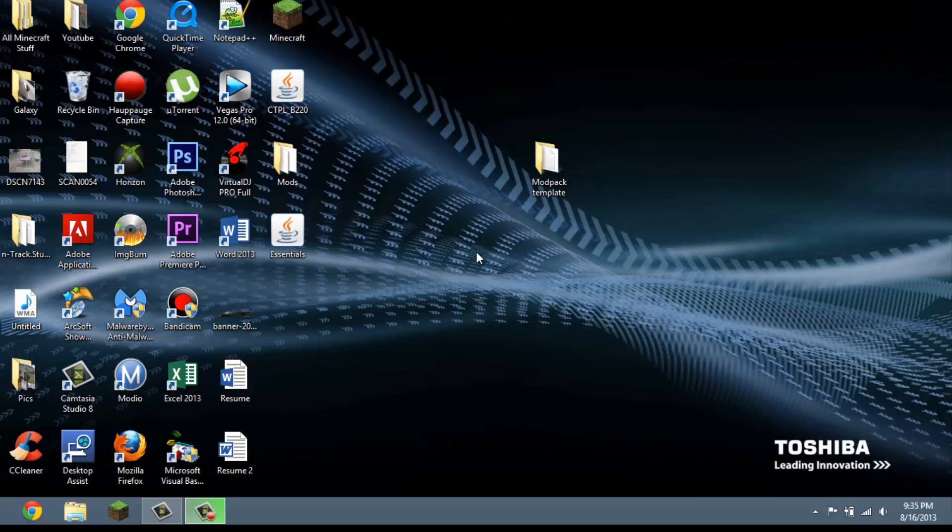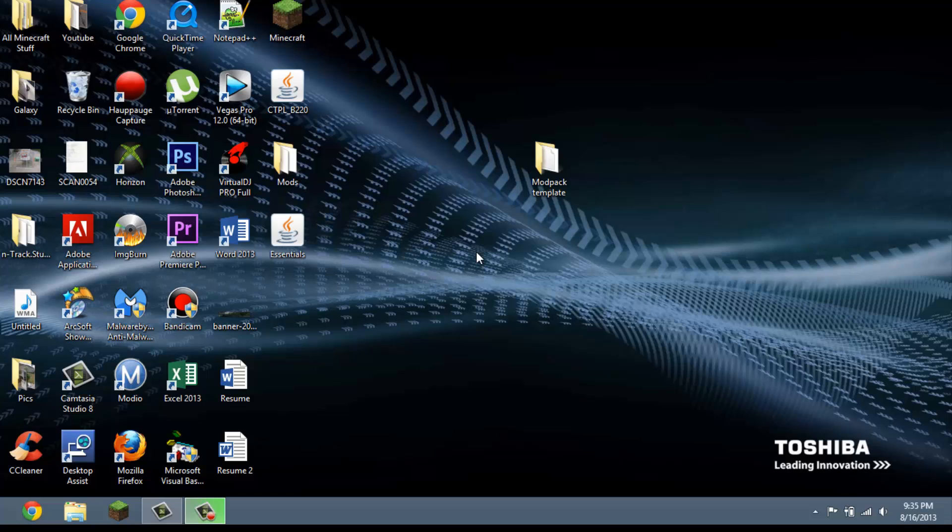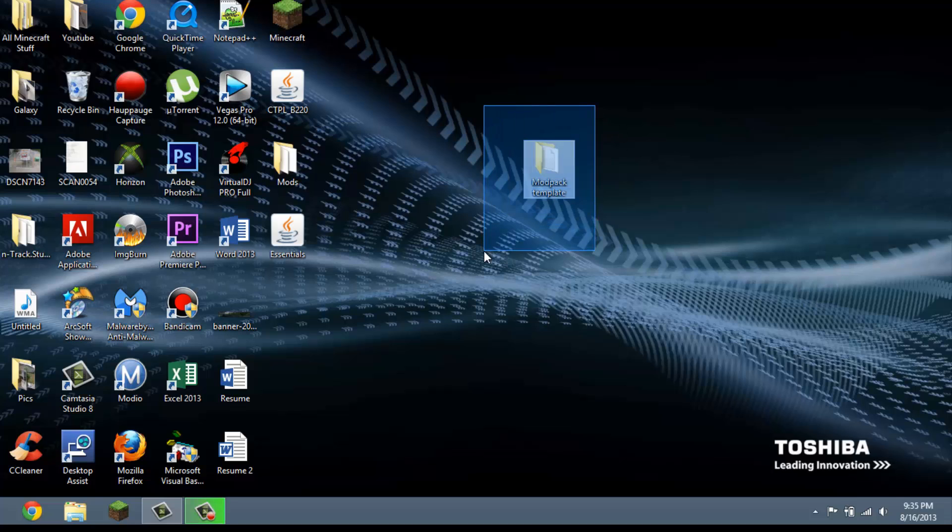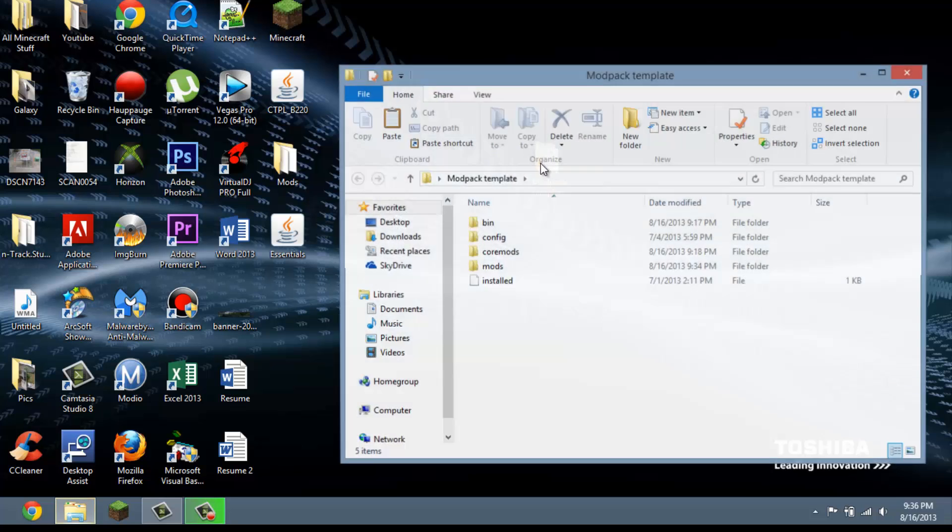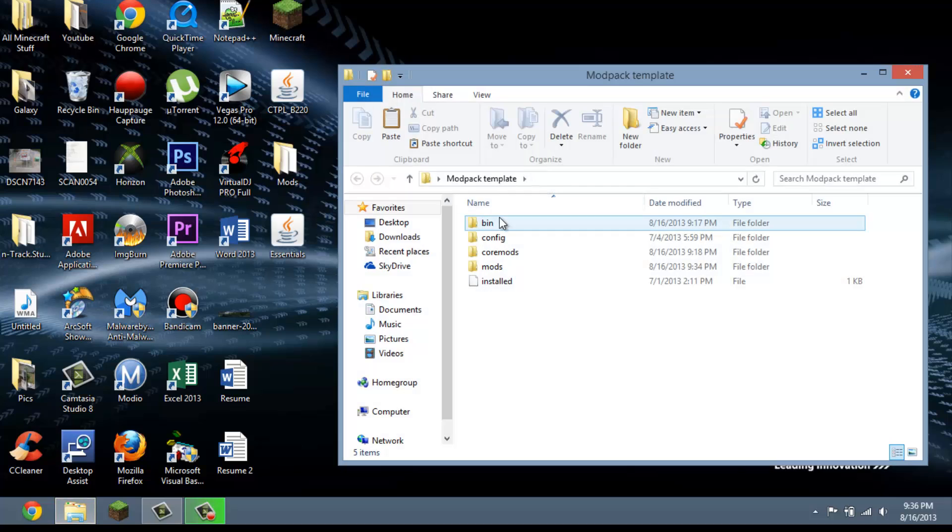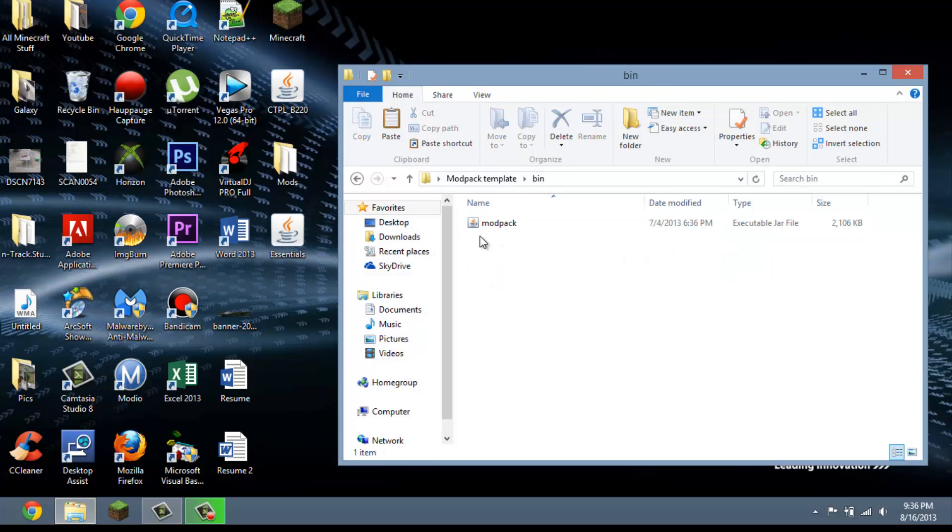Hey everybody, this is Computers All Out here and today I'm going to show you guys how to make a modpack. This is for the Technic launcher. Basically here is the file. I'm going to have the link in the description. It's called the modpack template.